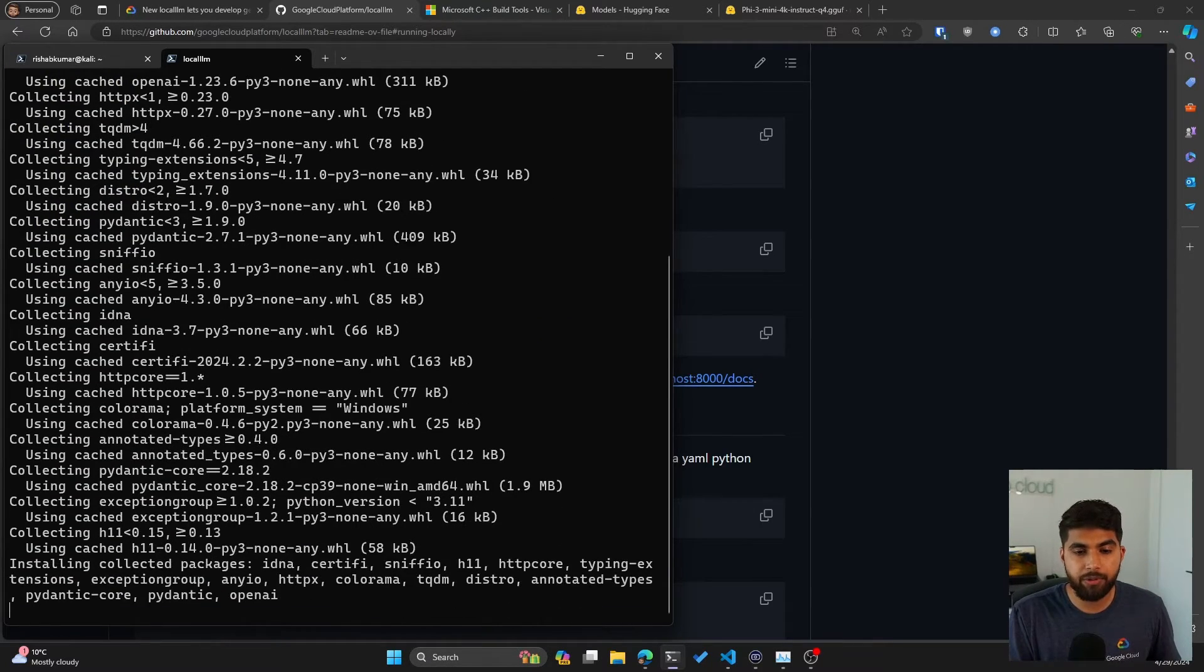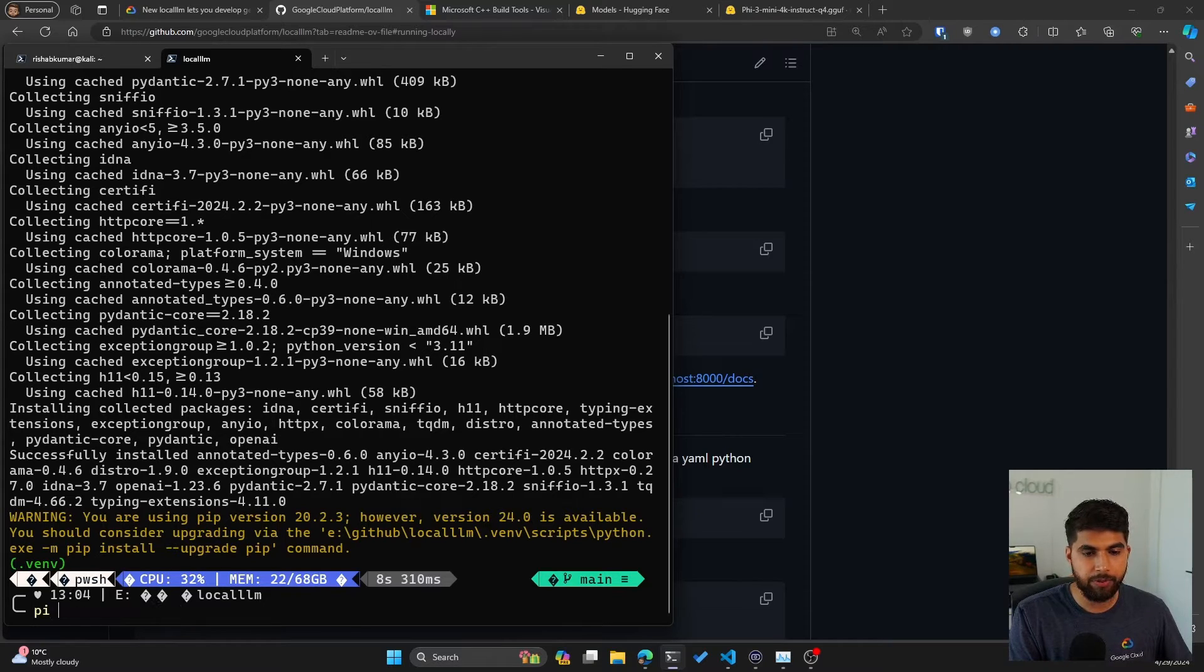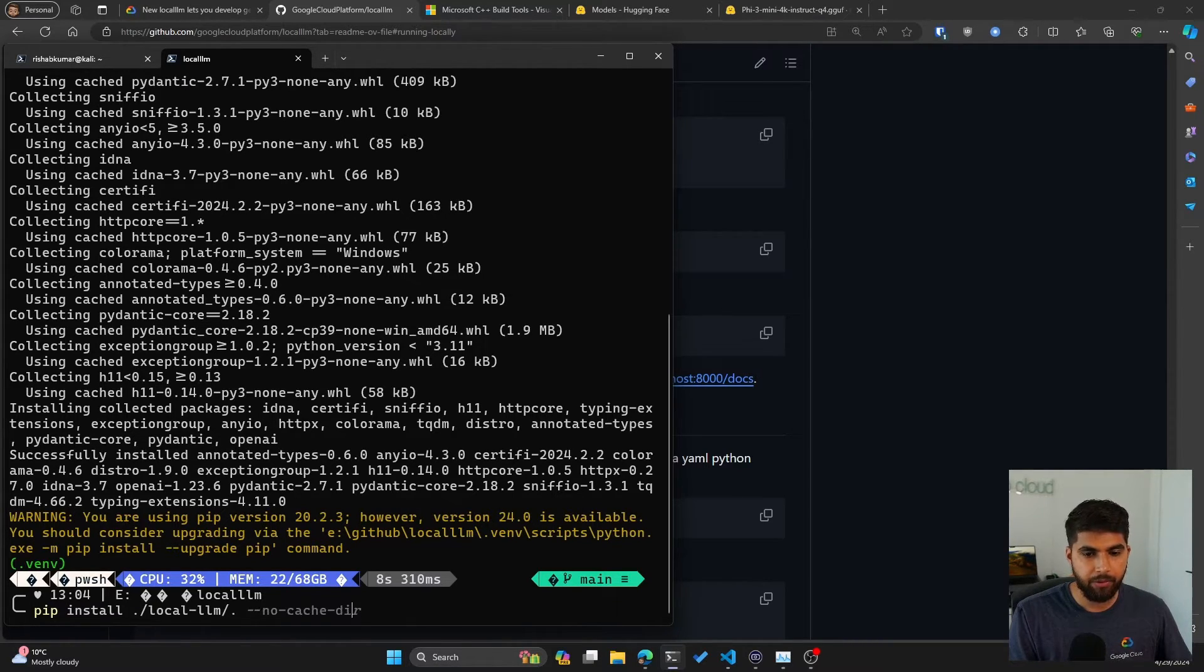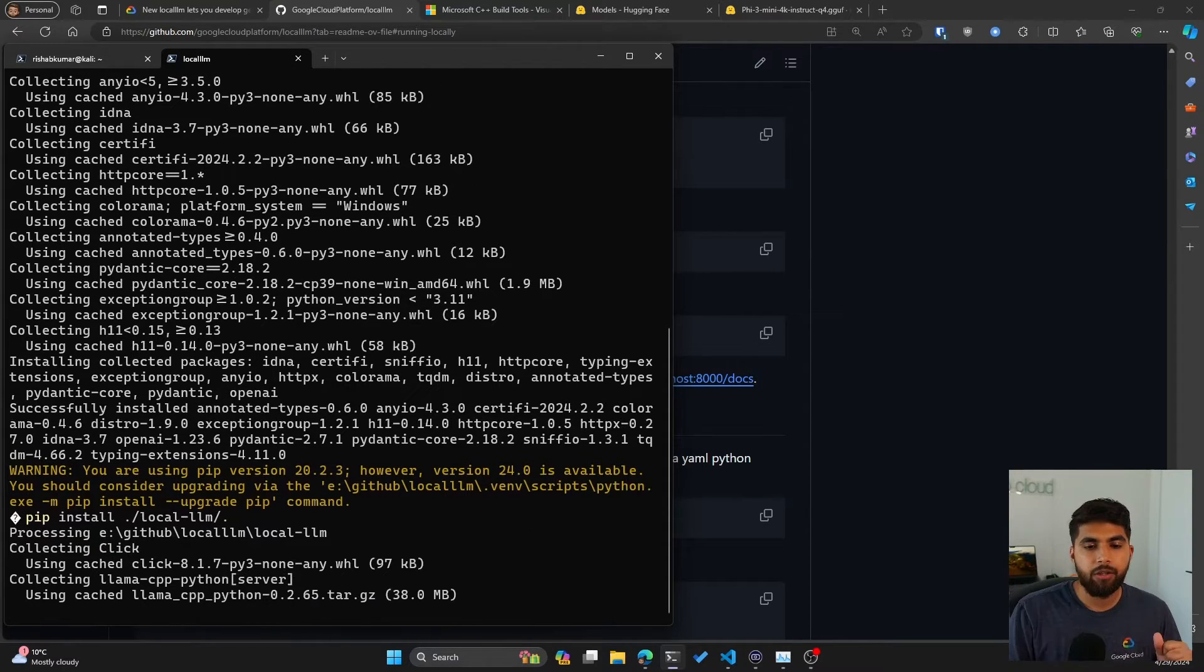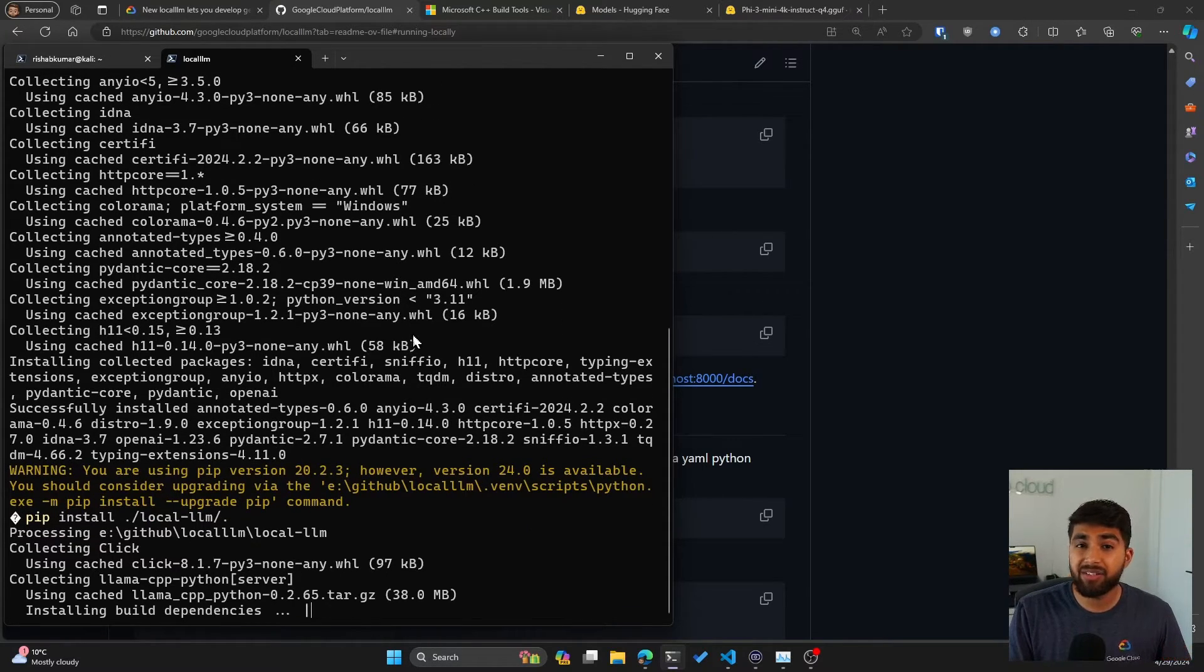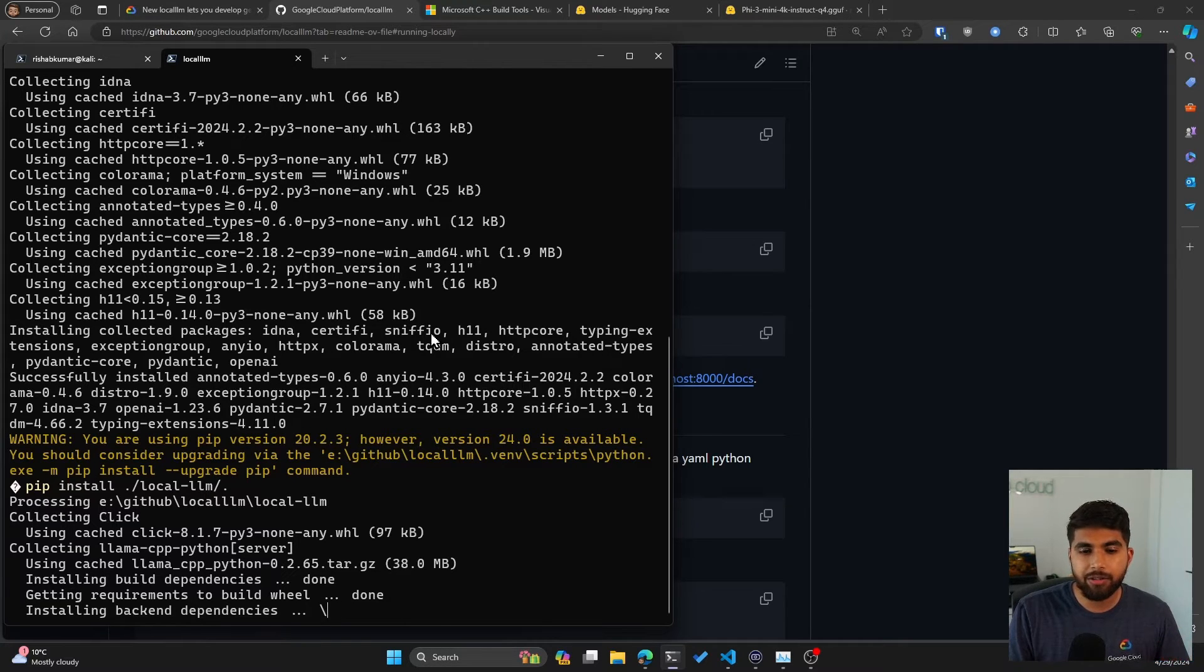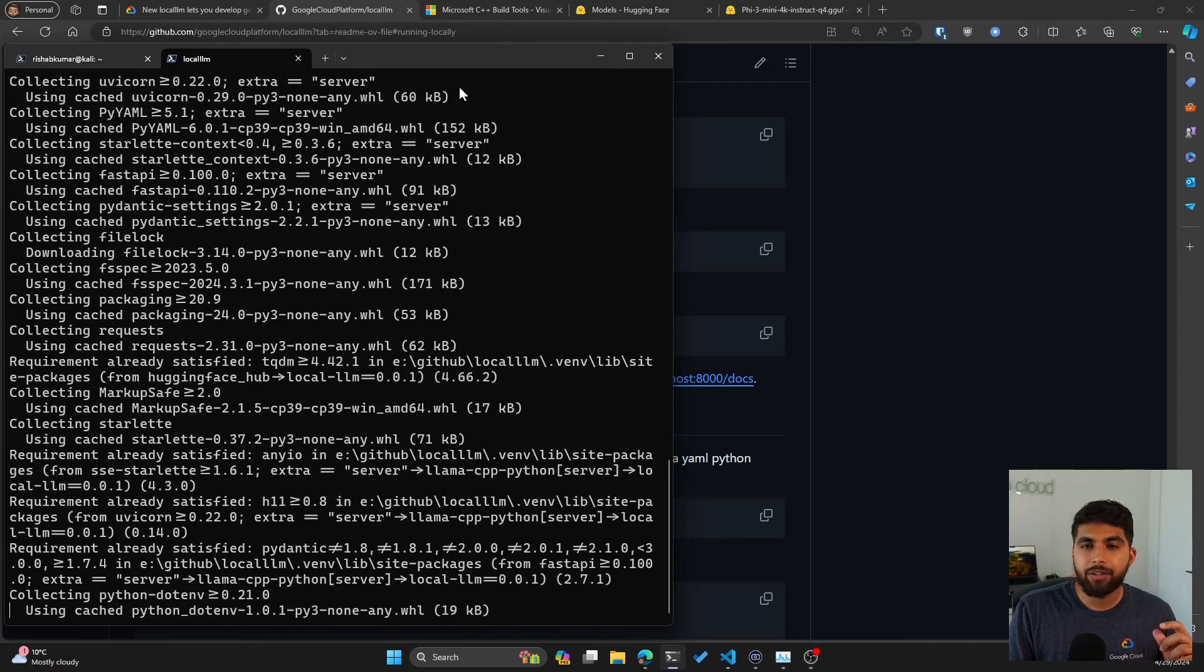So pip install OpenAI. Let's wait for that to happen. Okay, and now I'll also do pip install local-llm.